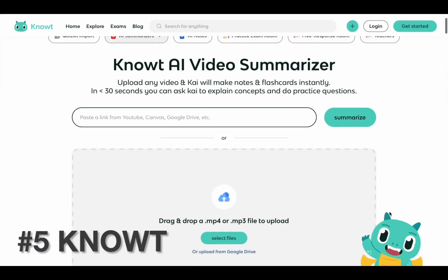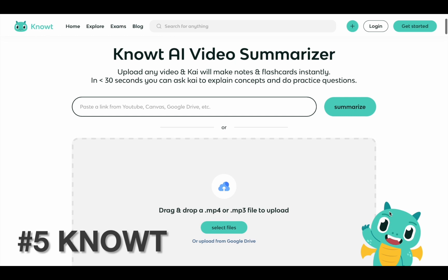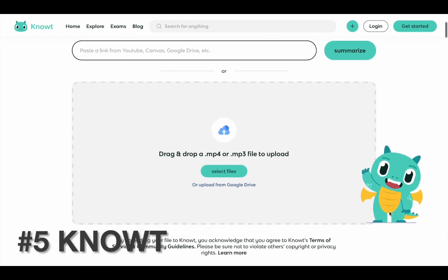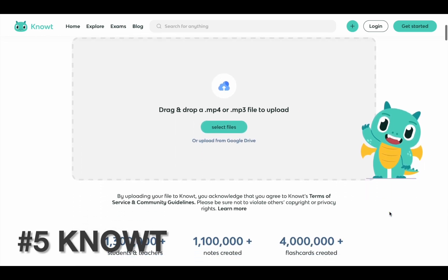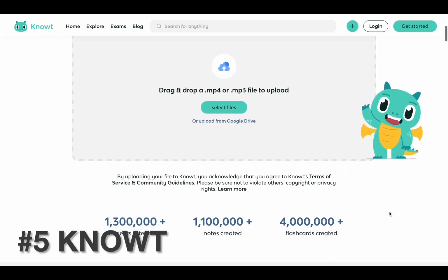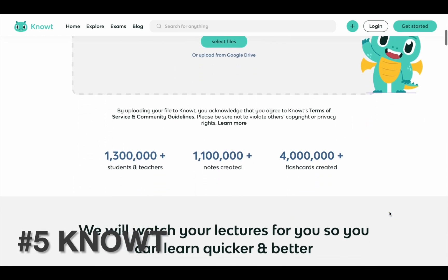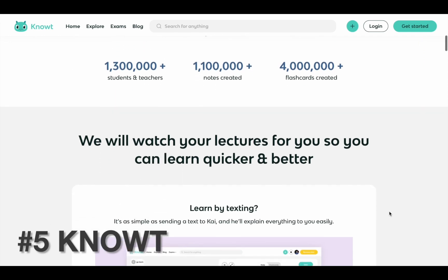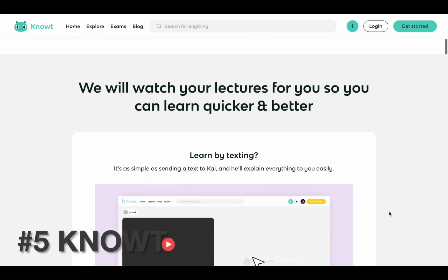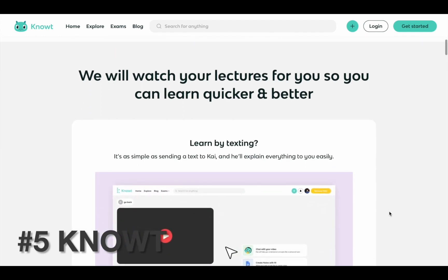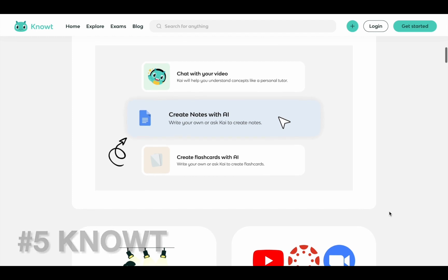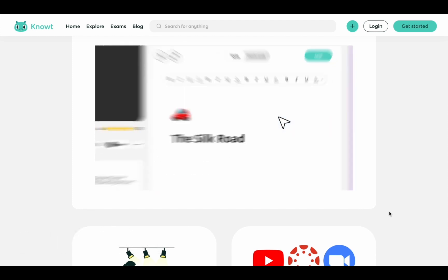At number five we have Note. Note is a useful study tool for creating flashcards and quizzes out of the videos it summarises. If you've got a lot of video material and you want to be able to study and revise its contents, it's a great option.